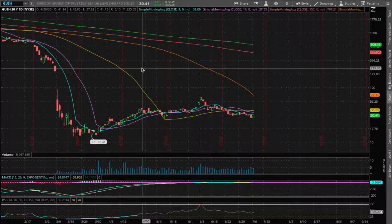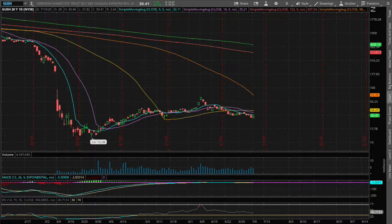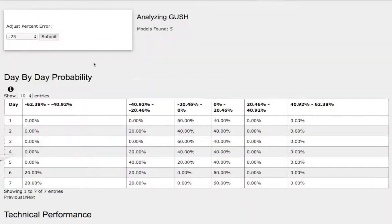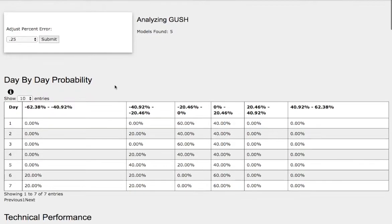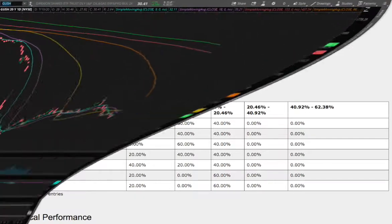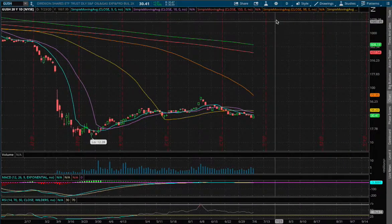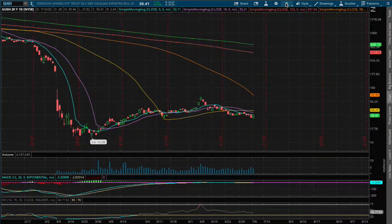Hello viewers, we'll be going over GUSH and DRIP. In this video we'll be using the day-by-day probability model as our supporting resistance gauges, and these models are based on past trends that are similar to the current trend but not identical, so do keep that in mind. So let's start off with the technical analysis.